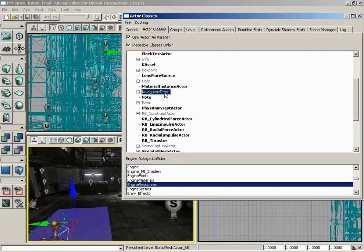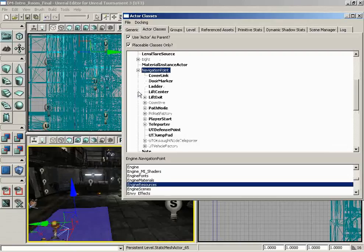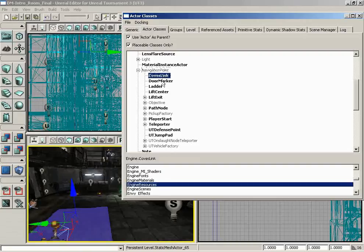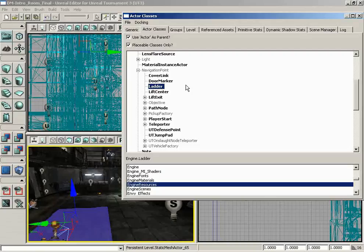But we couldn't actually place a Navigation Point. Instead we need to click on the small plus sign next to Navigation Point and see what's within it. Here we see some boldened entries, and these are actors that we could place into the level.